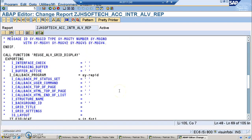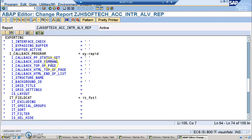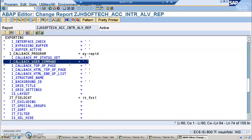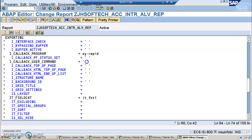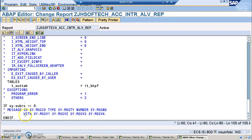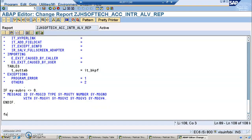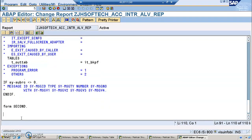Now that we have the data output for the first screen, let's do the second screen. We need to uncomment the I_USER_COMMAND parameter and give it a name — something like 'SECOND'. Any name you give here, we need to create a form with that name. We'll go down and create a form called 'SECOND', or whatever name you choose.